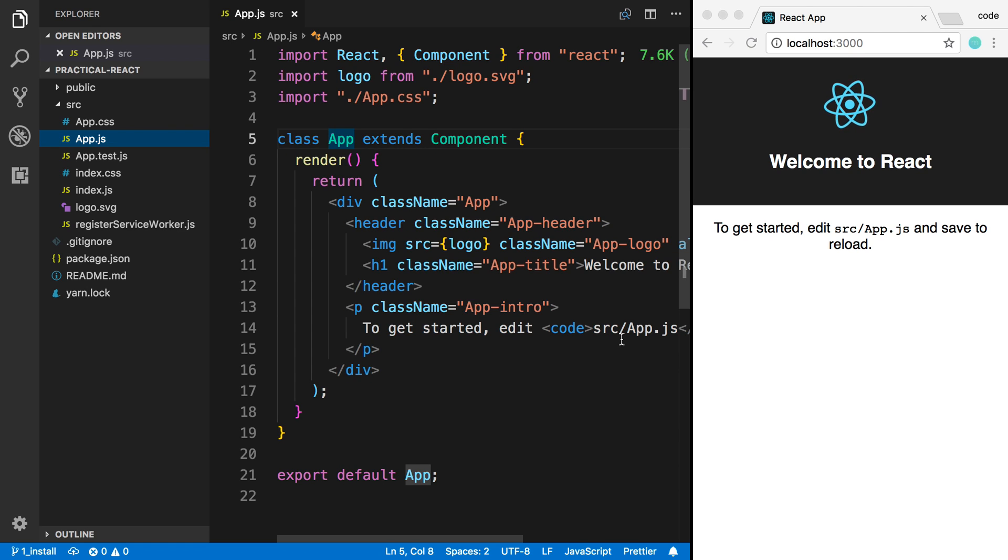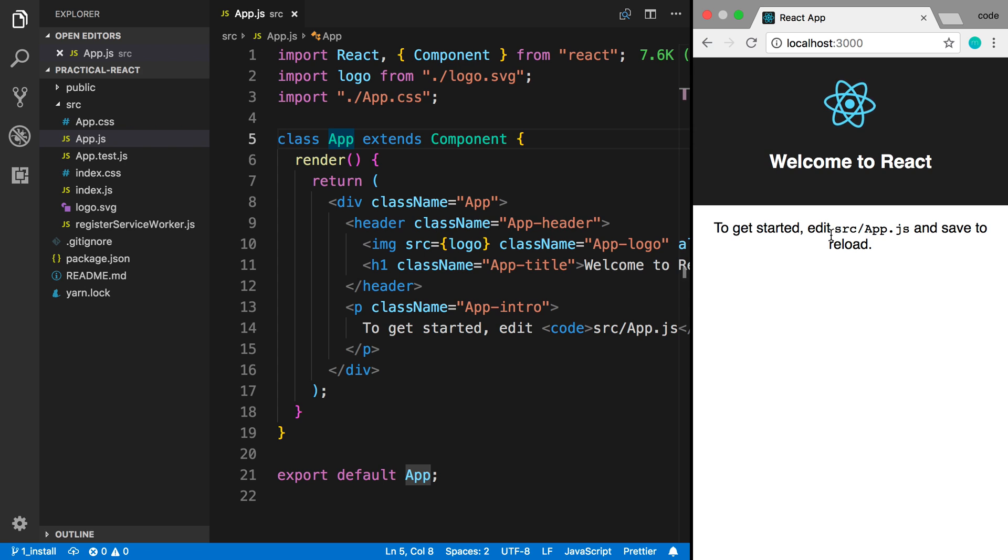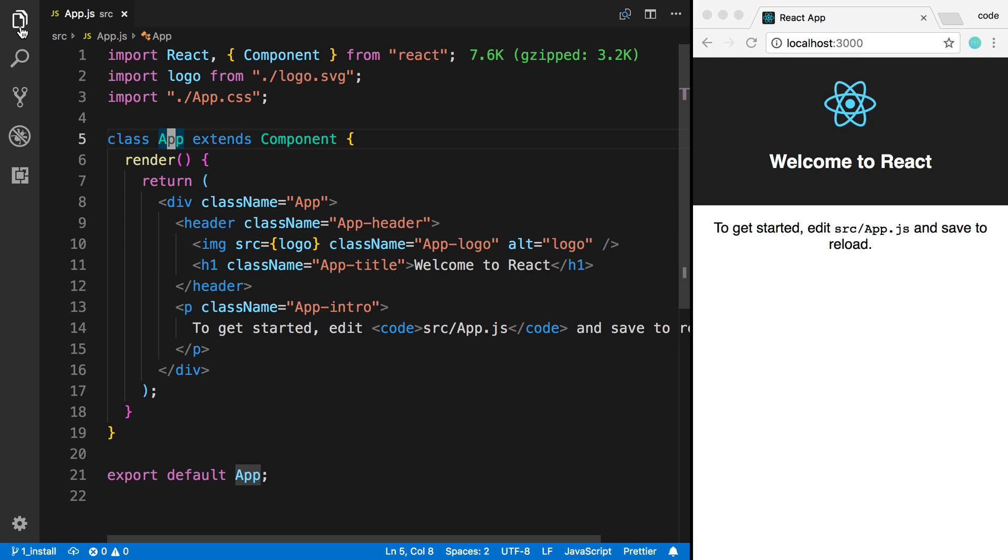In our create React app project, the file that describes what's being displayed over here is in source app.js. So here you're seeing your first React component.